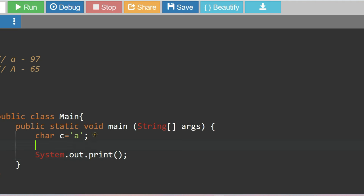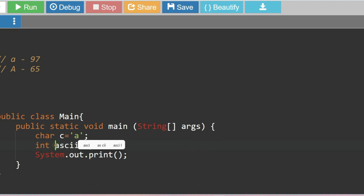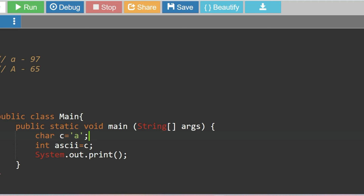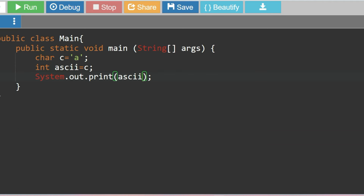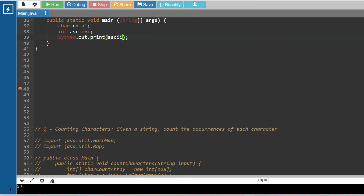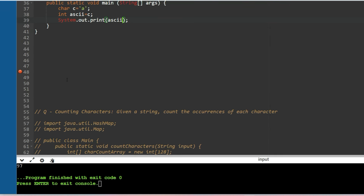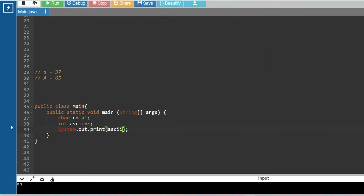The simple way to convert a character into ASCII code is through typecasting. Say character c equals 'a'. To convert it, just typecast it: int ascii = (int) c. You are passing the character c into an integer variable called ascii. This converts it, and since 'a' equals 97, you will see the value 97.